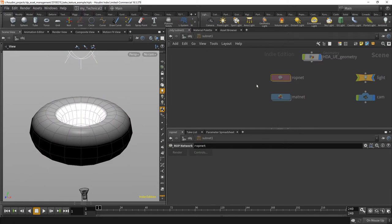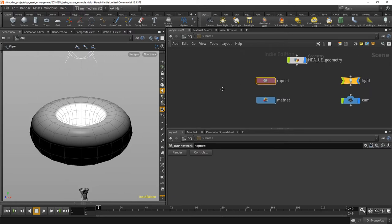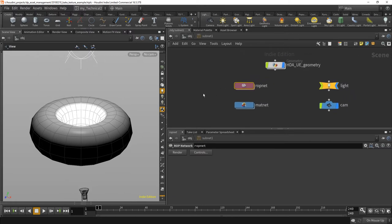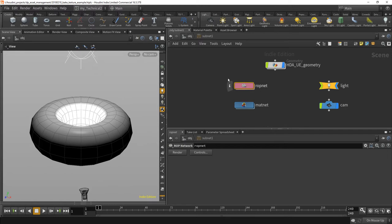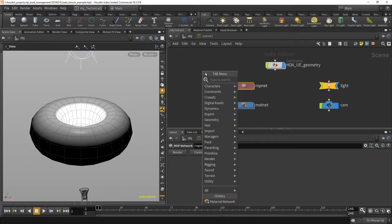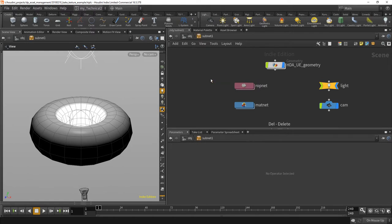So the important thing is that, let's unlock this quickly, that you have to create subnets for rendering, that's the render operator and material networks within the HDA or the Houdini digital asset. You do this like this, have a ROP network, one is enough.